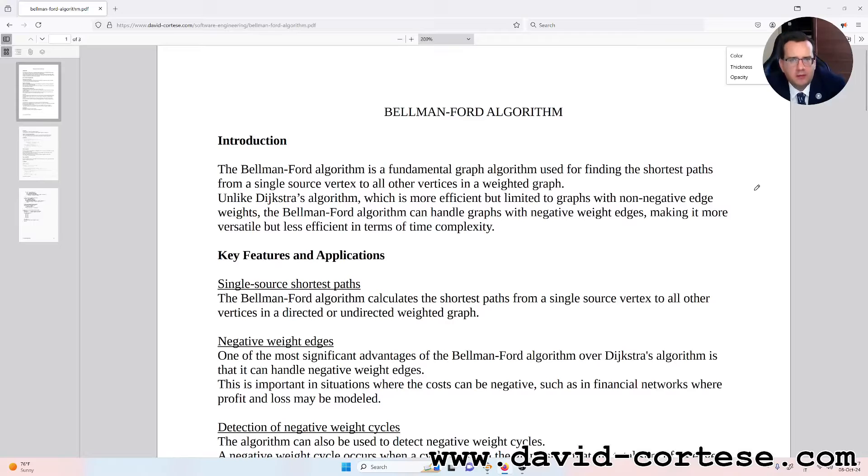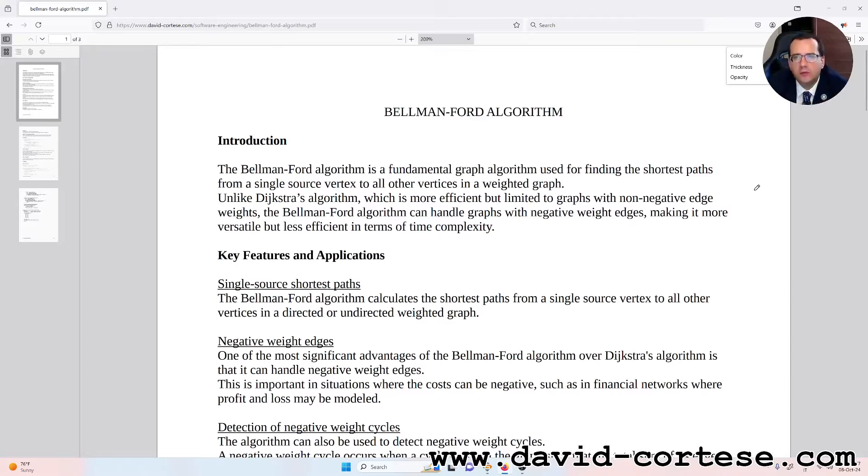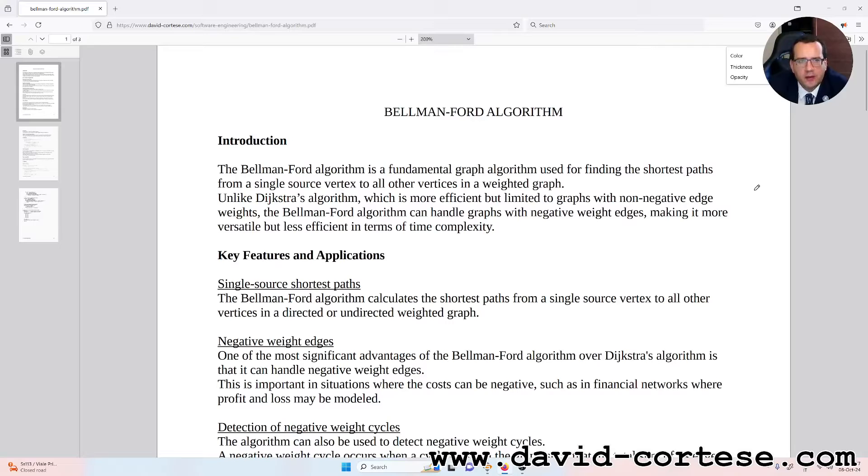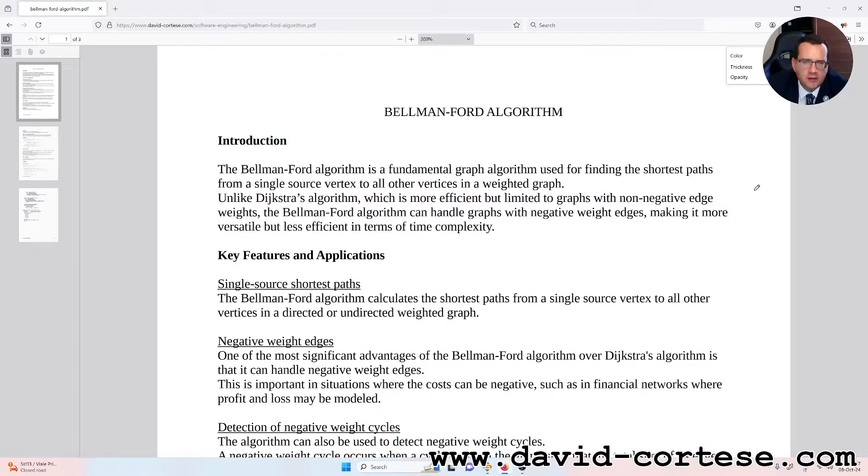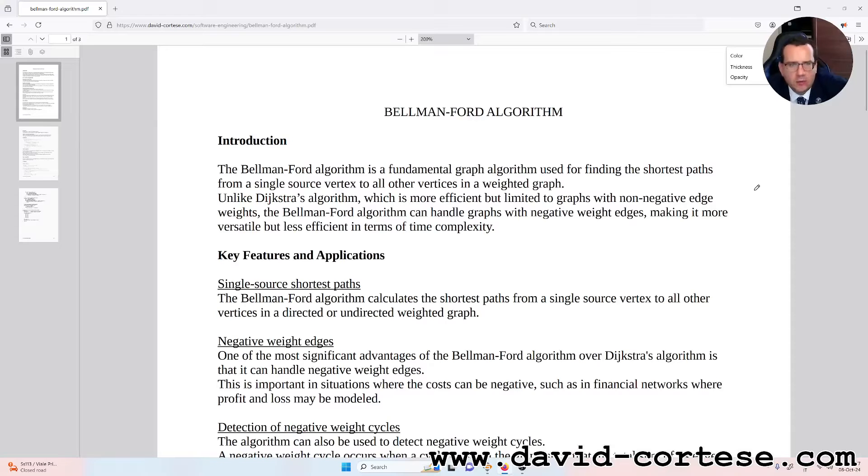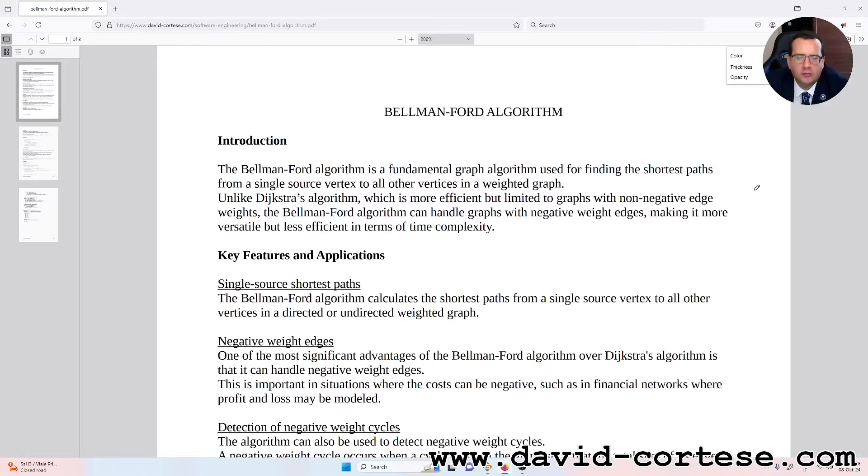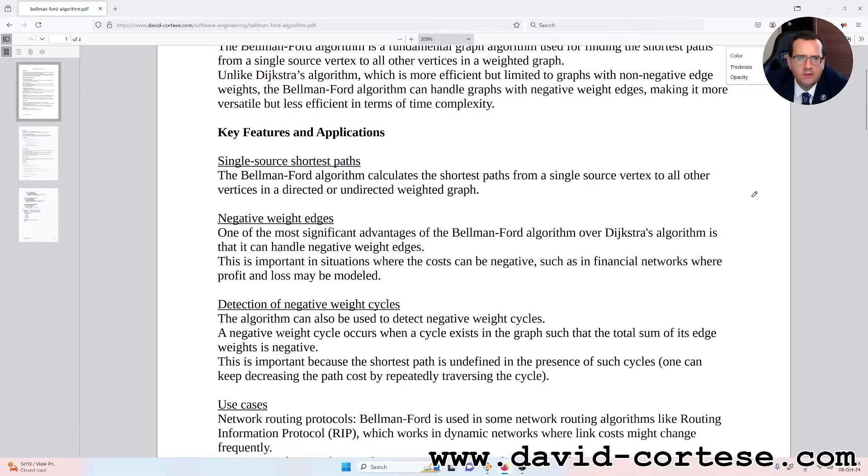Bellman-Ford algorithm in production. The Bellman-Ford algorithm is a fundamental graph algorithm used for finding the shortest path from a single source vertex to all other vertices in a weighted graph. Unlike Dijkstra's algorithm, which is more efficient but limited to graphs with non-negative edge weights, the Bellman-Ford algorithm can handle graphs with negative weight edges, making it more versatile but less efficient in terms of time complexity.